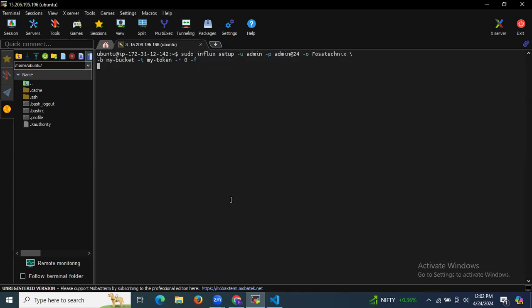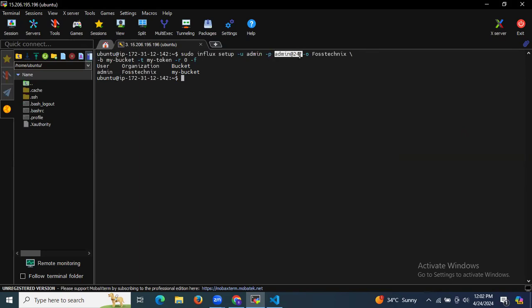The command is: sudo influx setup -u admin -p admin@24. Here, -u means username (admin), -p means password (admin@24), -o means organization (force techniques), -b means bucket (my bucket), and -t means token (my token).